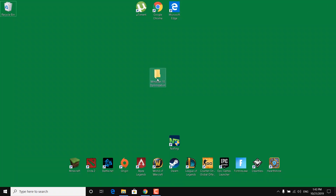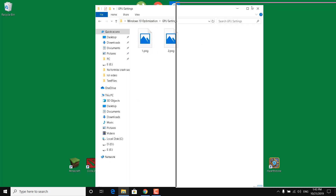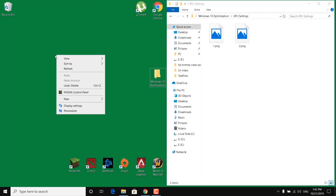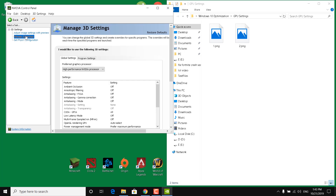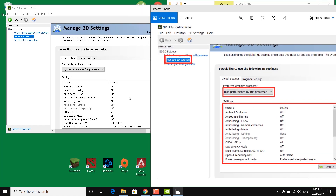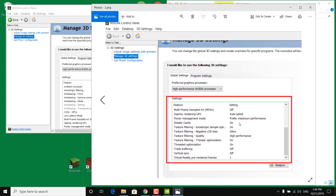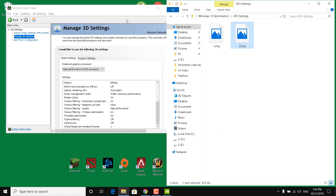Now open the Windows 10 Optimizations Pack, click on the GPU Settings folder. If you have an NVIDIA graphics card, right click on the desktop and open the NVIDIA Control Panel. If you don't have an NVIDIA graphics card, skip to the next step. Once open, click on Manage 3D Settings, make sure High Performance NVIDIA Processor is selected as the preferred graphics processor. Open the first image from the GPU settings folder and copy all the settings into your NVIDIA Control Panel. Open the second image, copy the rest of the settings, then click Apply and close it.